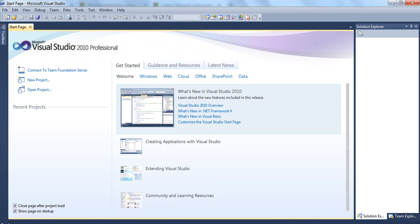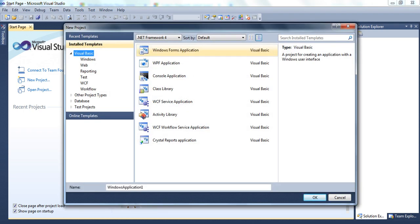Today we are going to see some important ideas of using various controls in Visual Basic 2010. We have been discussing a lot about doing many programs using Visual Basic before. As you know, whenever you are going to open a new file, you will click on New Project, and it will open a new window like this.